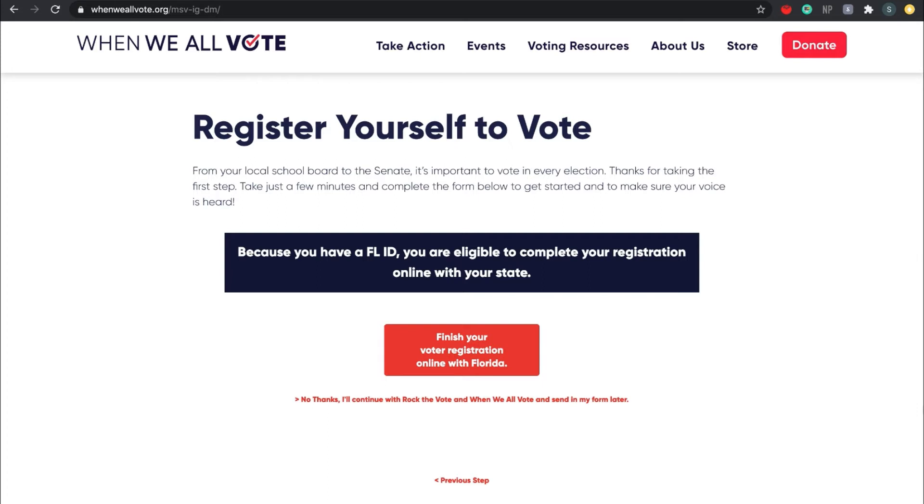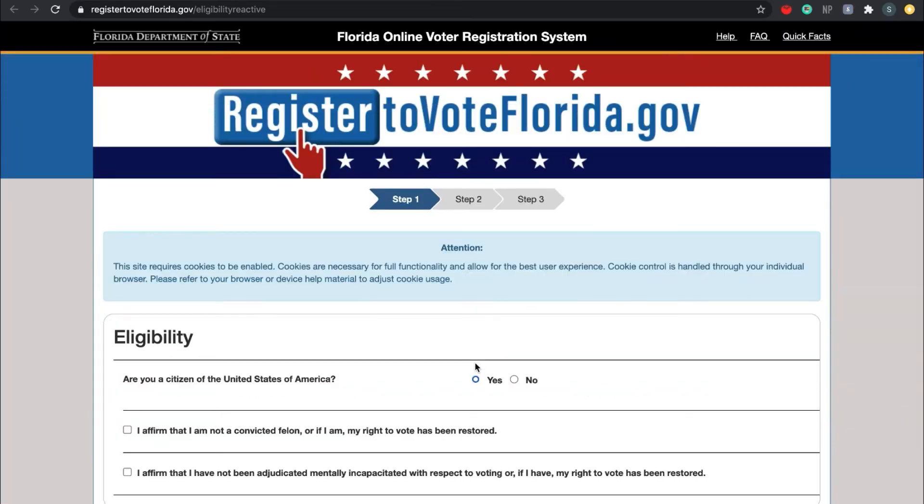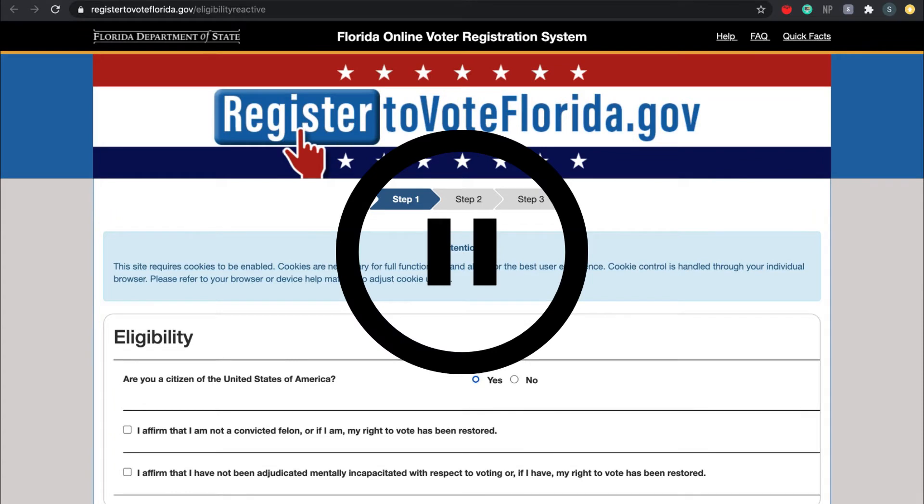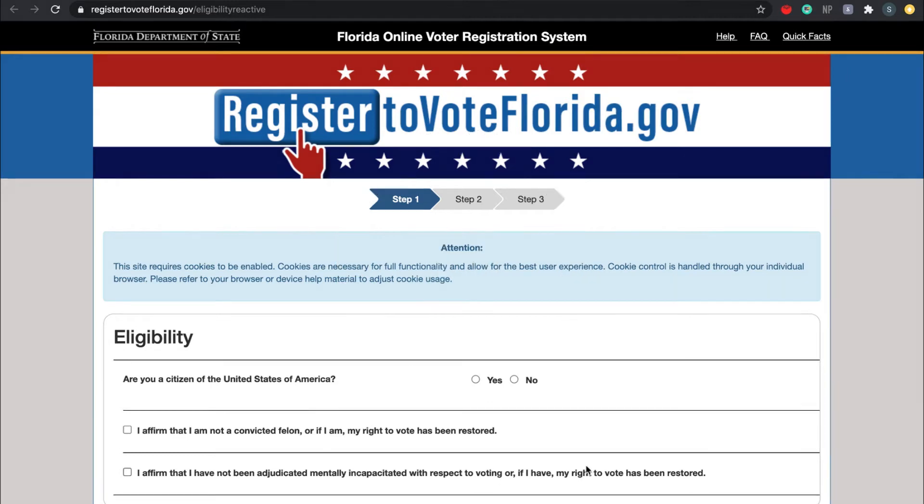All right, so once you click next step, you should see a big blue banner telling you that you can be redirected to the Florida registration website. Please click that big red button right below that blue banner, and it should redirect you straight to the Florida registration website. If you are able to successfully make it to registertovote.florida.gov, please look up if you are in person and put it down in the chat if you are online.